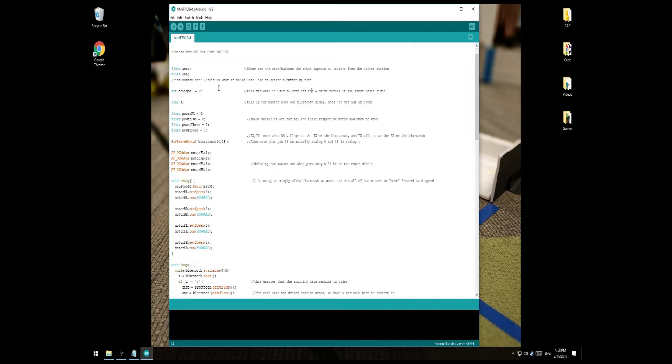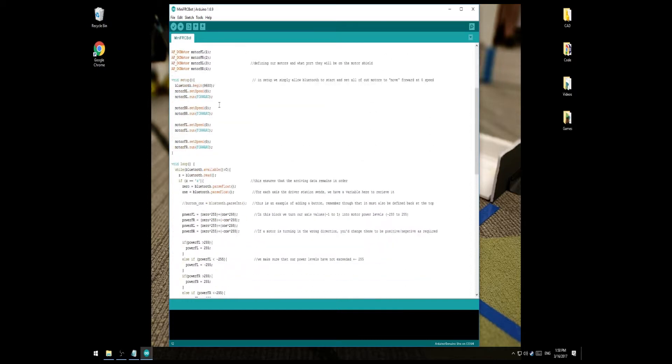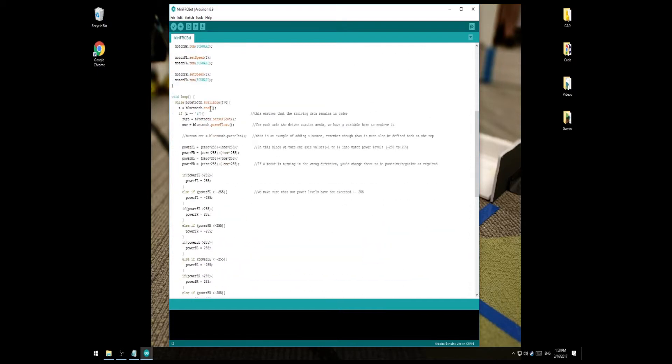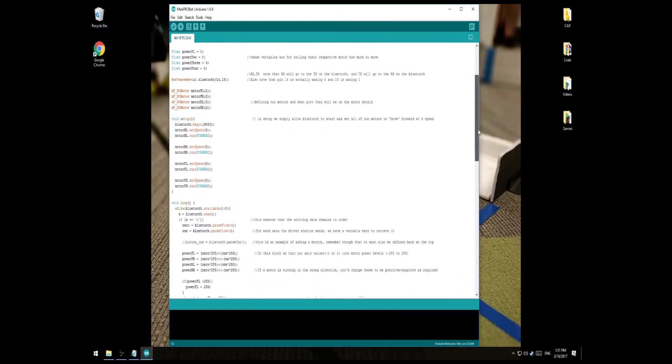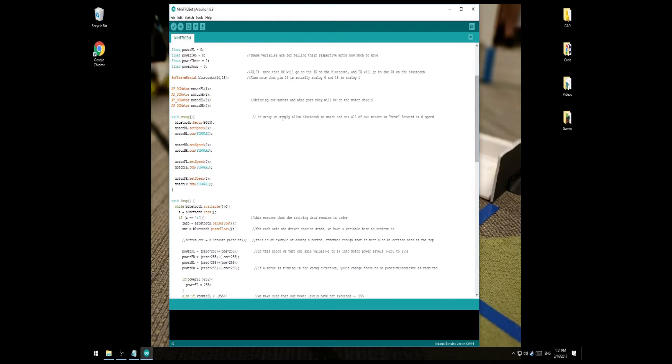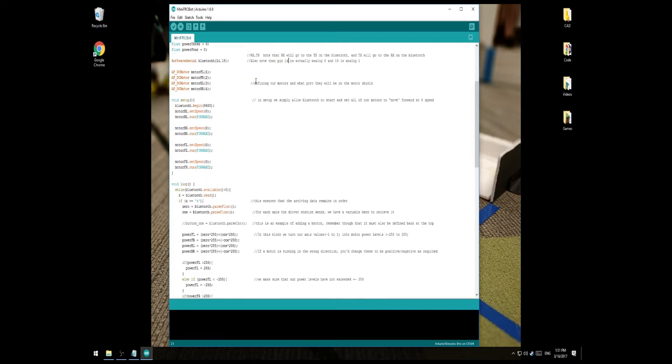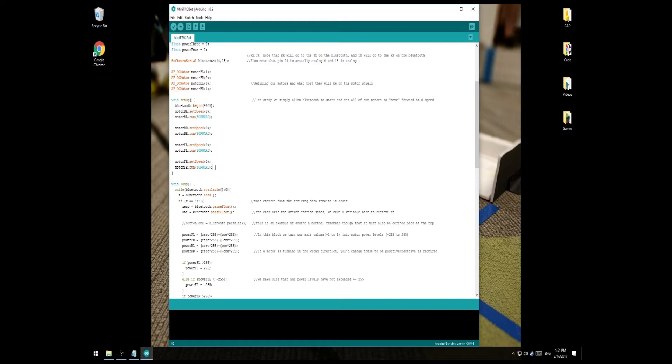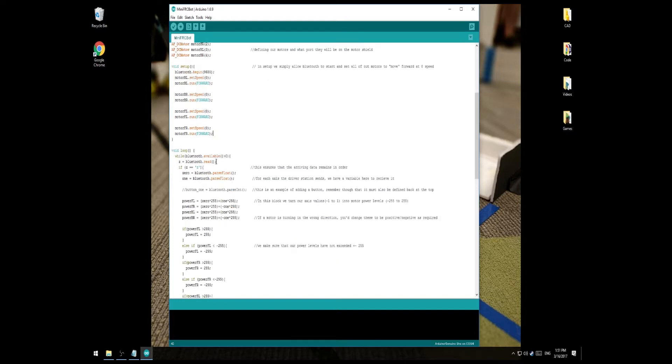So, how this software works is we're receiving a package from the driver's station and we're going through the package to get all the values out of it and then based on those values, we're applying different power levels to different motors. You can see up at the top here, we're defining a new software serial or just serial connection called Bluetooth on pins 14 and 15. That's the analog 0 and analog 1 that we plugged our Bluetooth chip into. The RX and TX mess is also described up here in the comments. So, in the setup, we're starting our Bluetooth and we're setting all of our motor ports to drive forward at zero speed or just basically turn on.